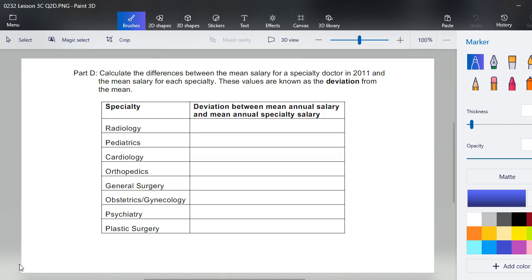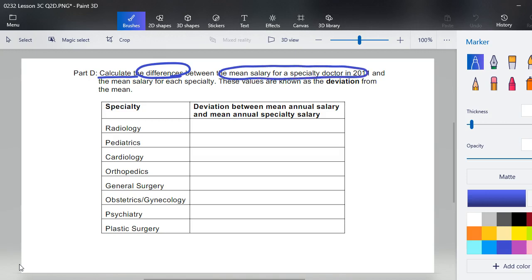Mathematics is really fun — and that's not being sarcastic, that's very truthful. This next part is one of those activities that's kind of nerdy fun for me. I like doing part d. If you haven't already attempted it, go ahead and hit pause, do part d, and then come back. Part d asks us to calculate the difference — a new word — between the mean salary for a specialty doctor in 2011 and the mean salary for each specialty. These values are known as deviations.